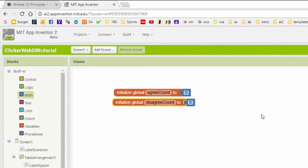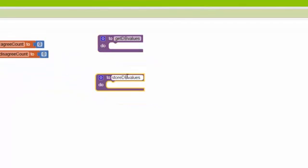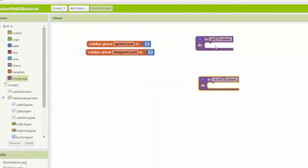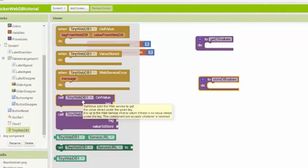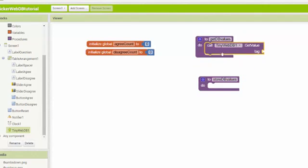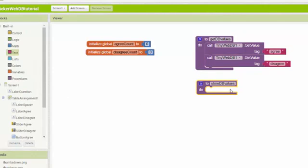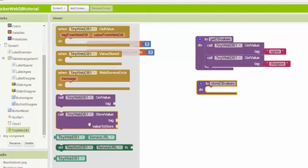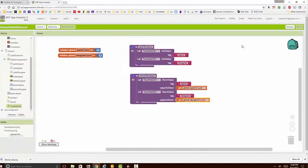Next we want to set up procedures to read and write to the database. We'll create a couple of procedures and inside them put TinyWebDB commands. There's a get value block, and I'm going to duplicate it because we have two values to fetch, each needing a tag. We also need a procedure to store values using the store value command.